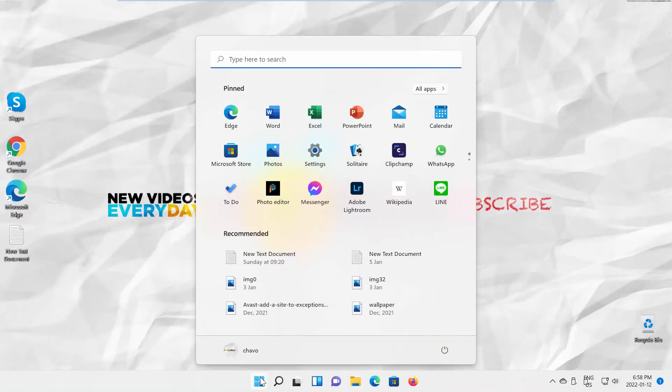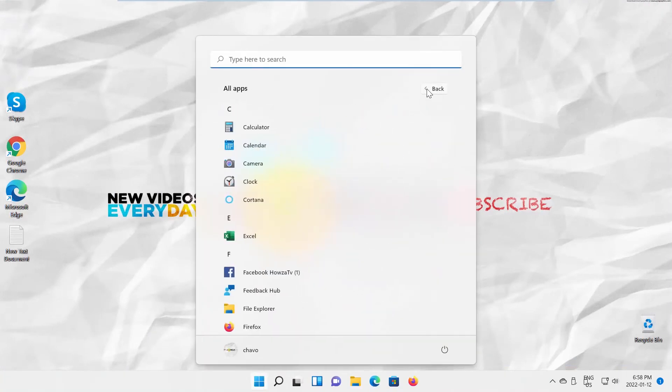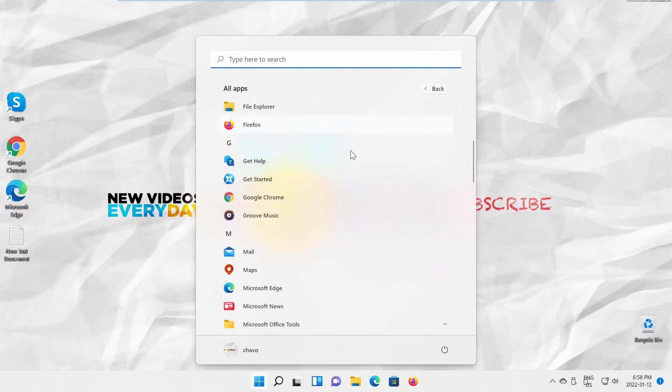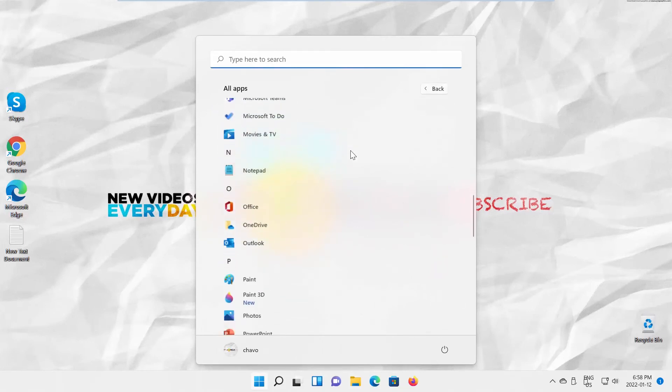Go to Start Menu. Find Outlook app in the apps list. Press Control on your keyboard and launch the app.